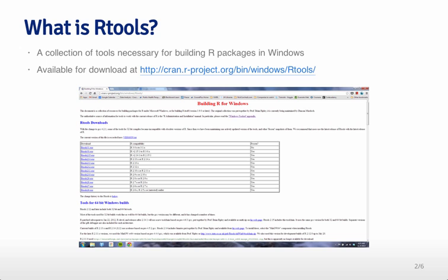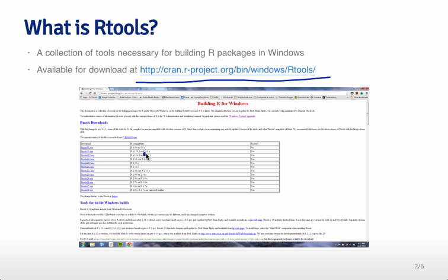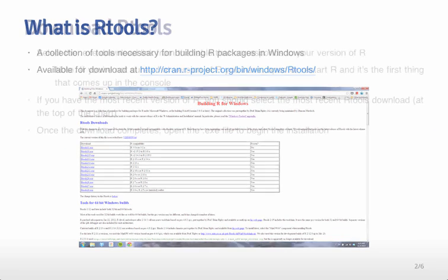And so Rtools is available for download at this website up here as I've listed it. And so what you can do is you can find the version of Rtools that's available that's the latest version.